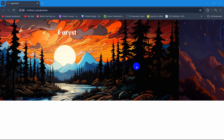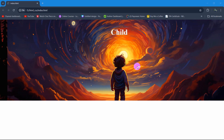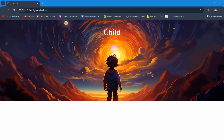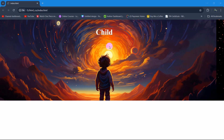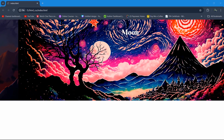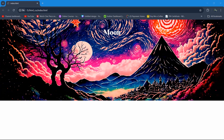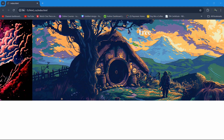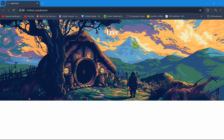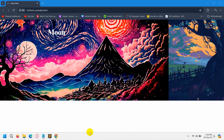Hello everyone. In this tutorial I'm going to show you how we can make an auto image slider using HTML and CSS. I'll show you everything step by step from the very beginning, so let's go back to our board.